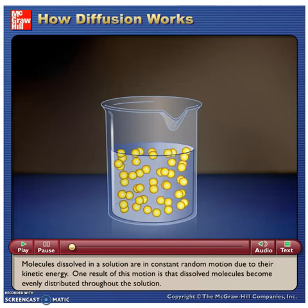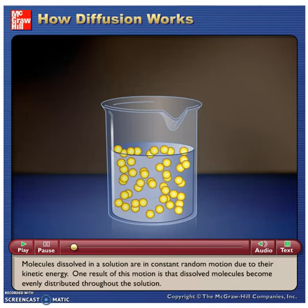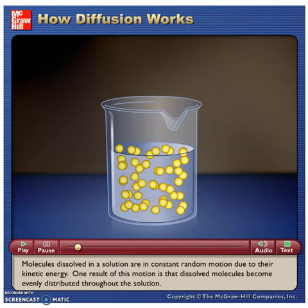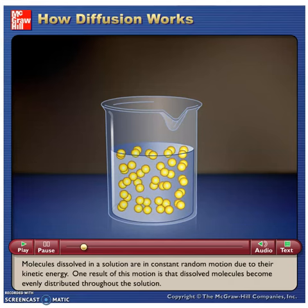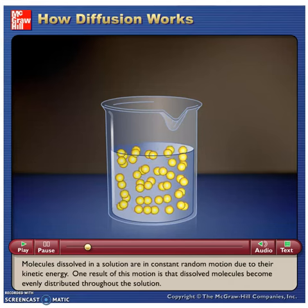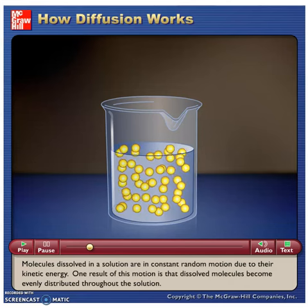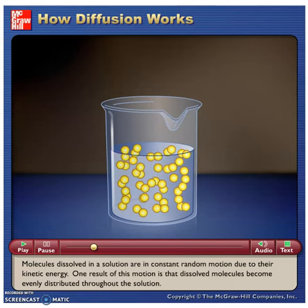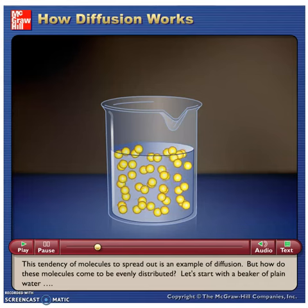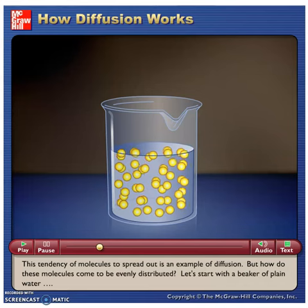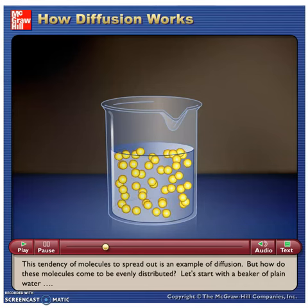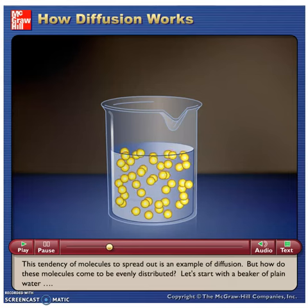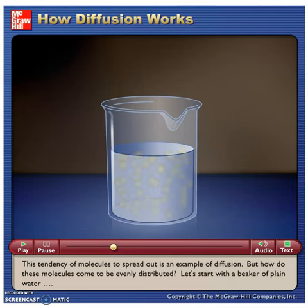Molecules dissolved in a solution are in constant random motion due to their kinetic energy. One result of this motion is that dissolved molecules become evenly distributed throughout the solution. This tendency of molecules to spread out is an example of diffusion. But how do these molecules come to be evenly distributed? Let's start with a beaker of plain water.